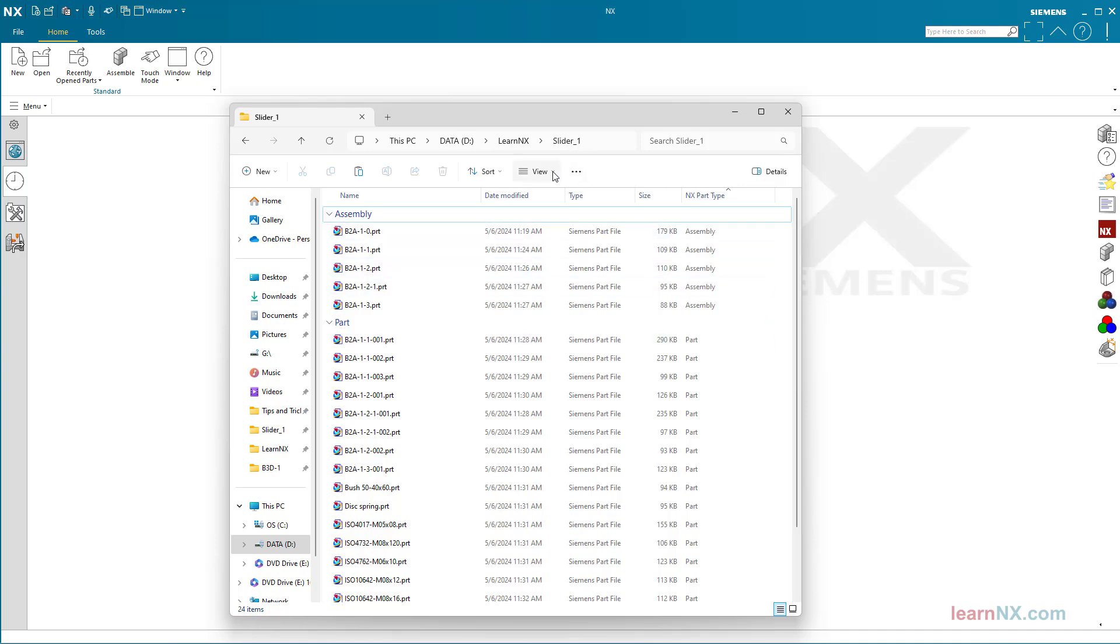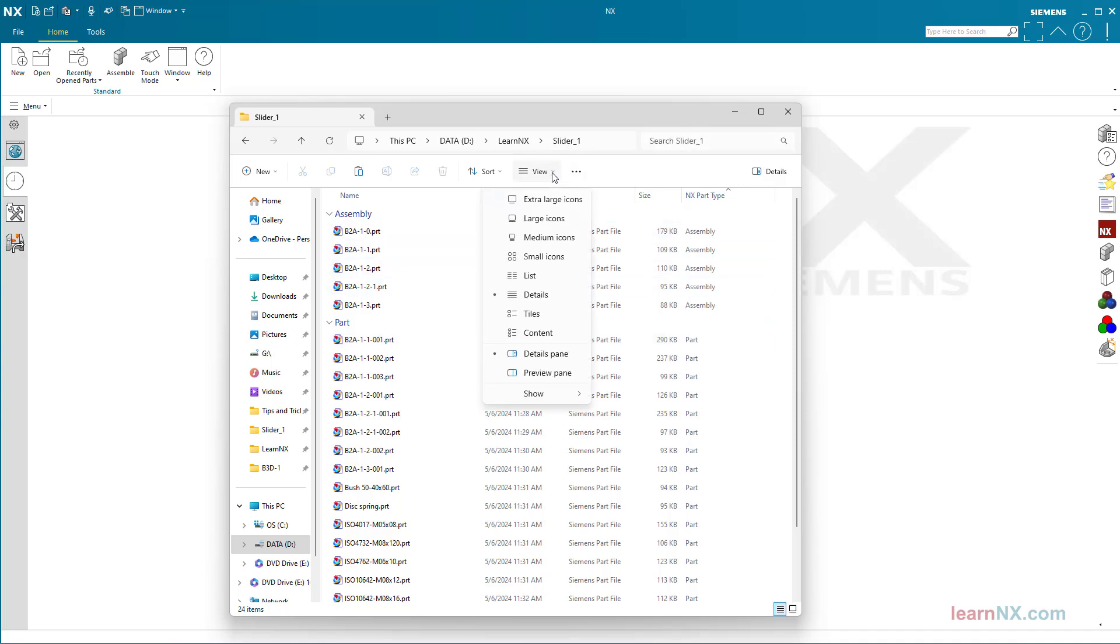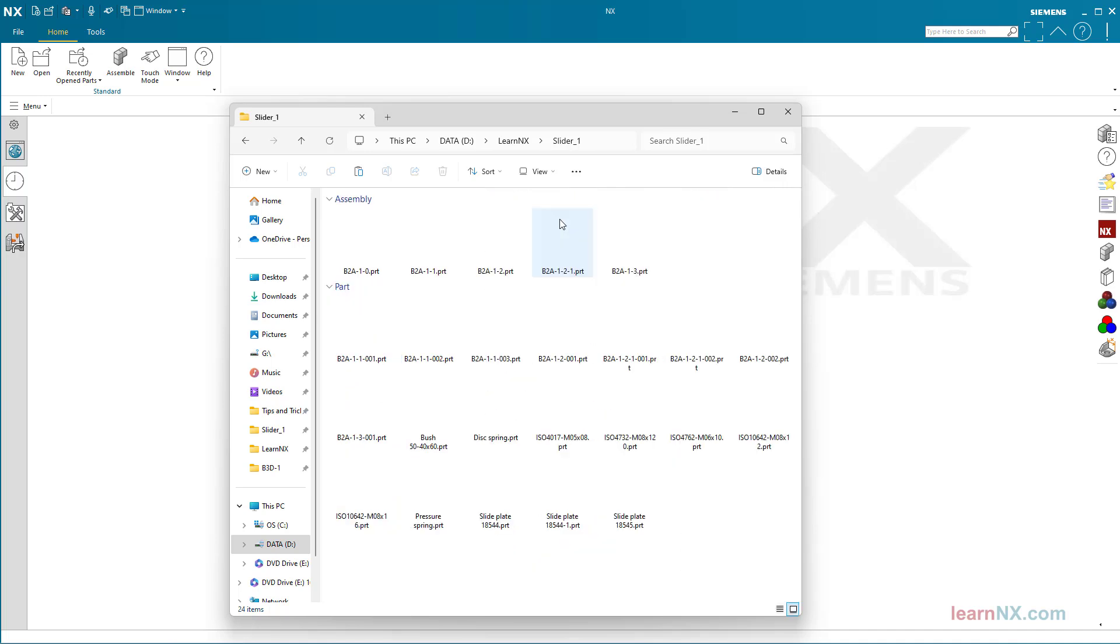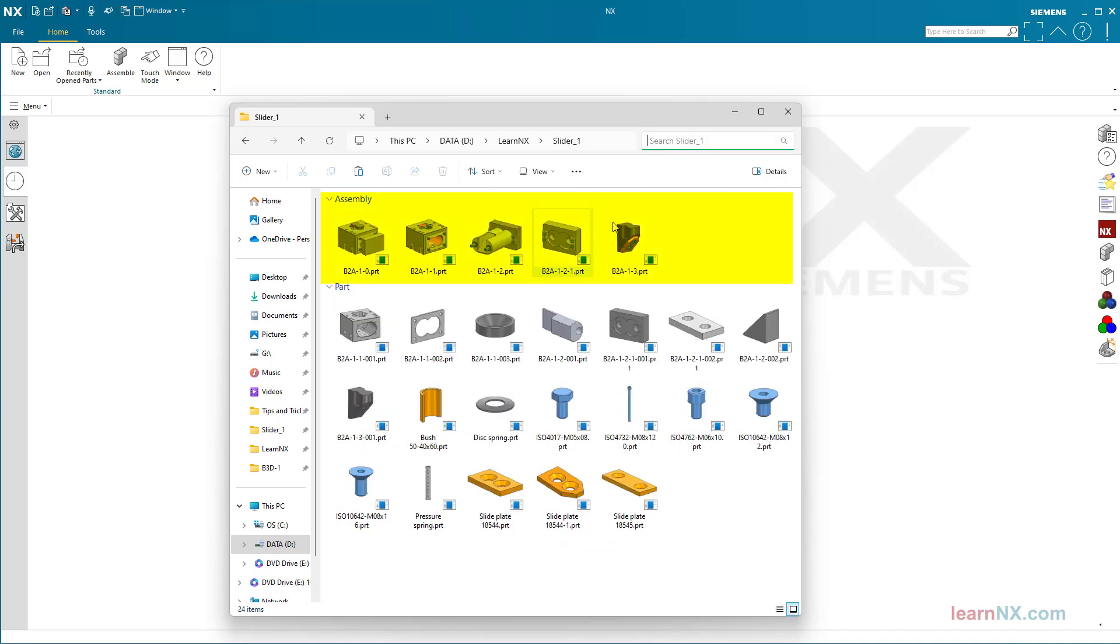You can also change the view to large icon. And bang, you can see the assemblies here and the components there.